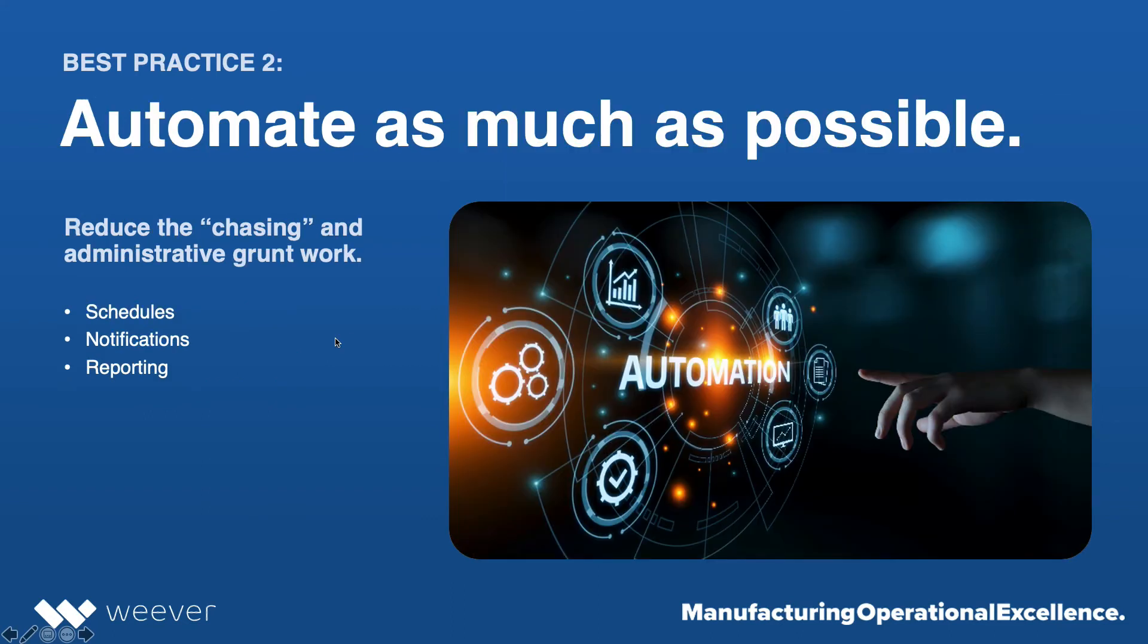Another best practice around this is about automating as much as possible. Paper forms, spreadsheets just don't allow you the ability to automate certain things like schedules, notifications, reporting.